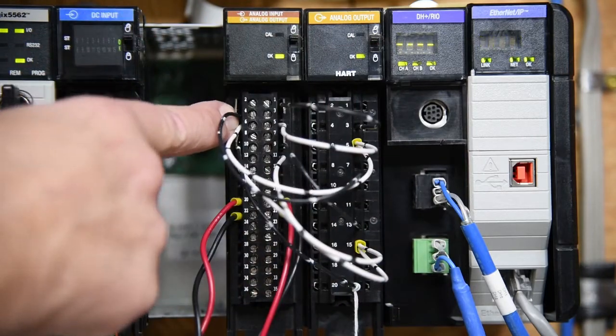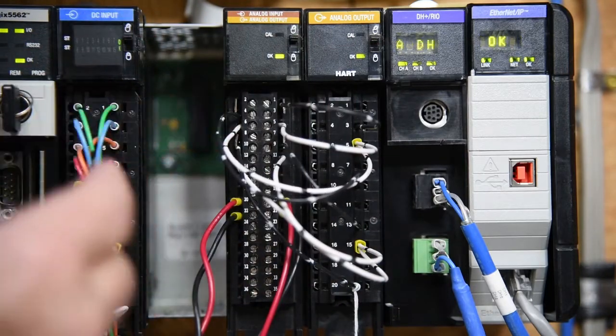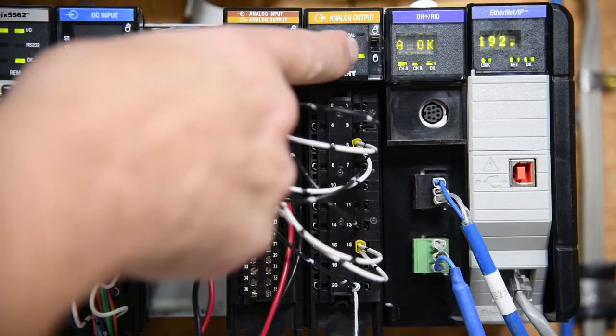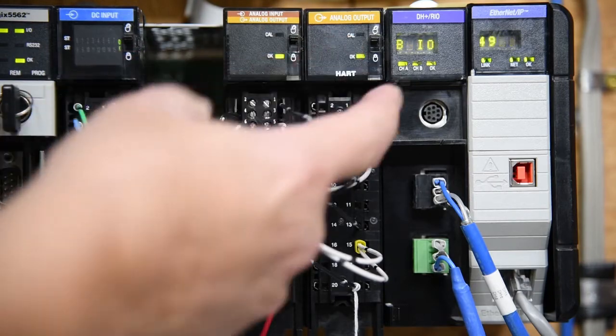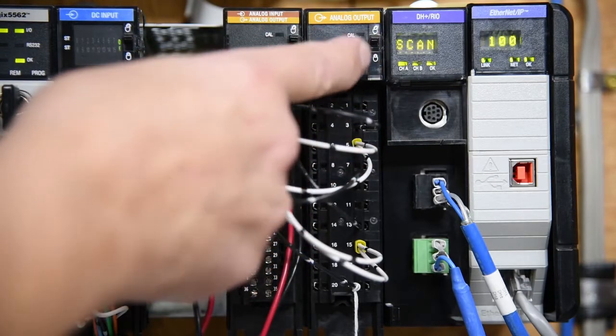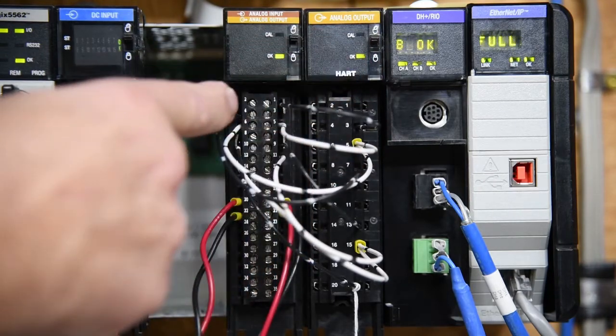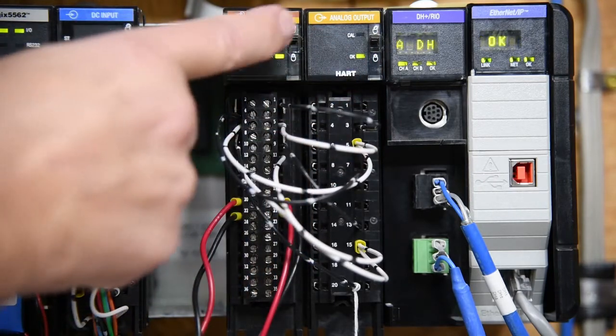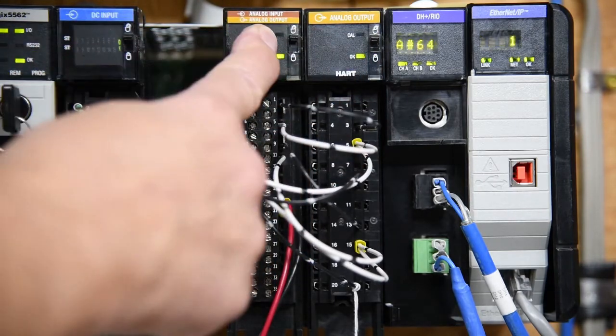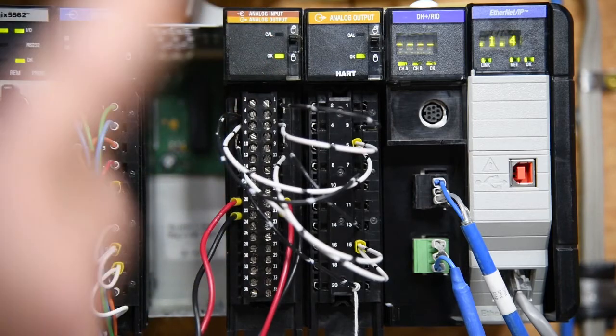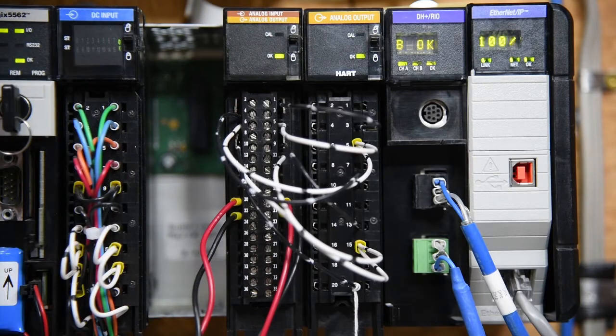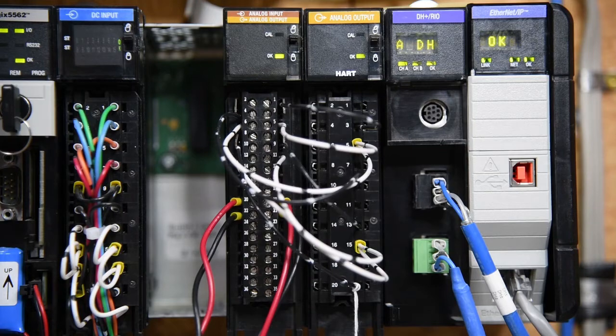And we set these in the program to a value and the analog input channels should read close to or the same value.